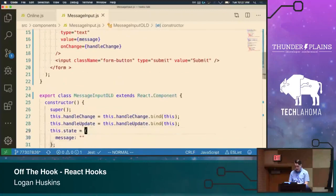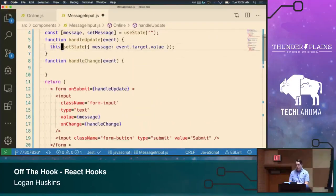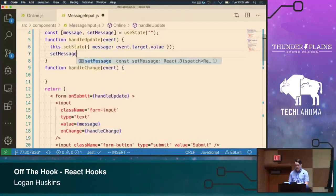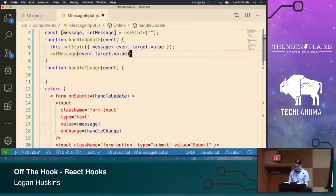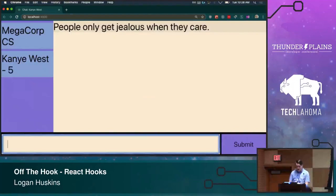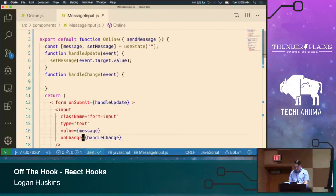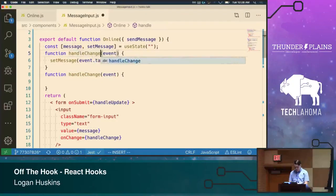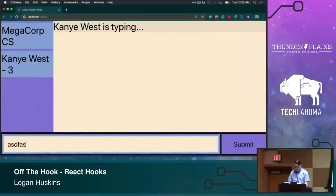Let's reimplement handleUpdate and handleChange. When we change the value in the form, before we were doing this.setState with a message object. We're no longer doing that — we're just calling setMessage and passing it the same data. We can get rid of this.setState. We had a small bug — the submit was wired to handleUpdate and onChange to handleChange — let's fix that. Now we're working. Live coding!